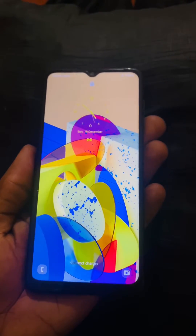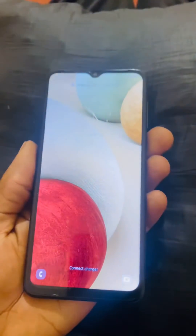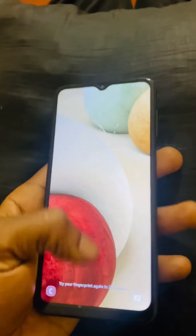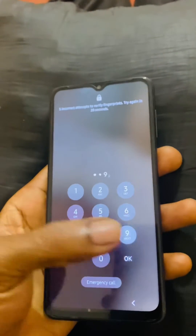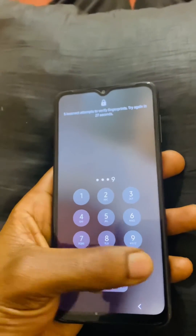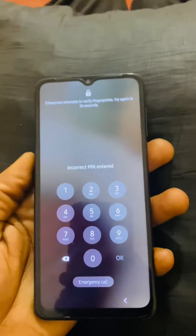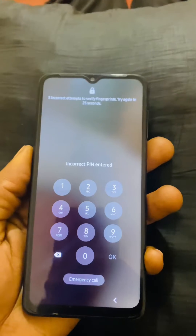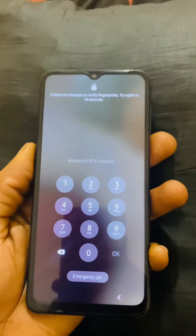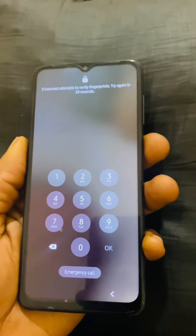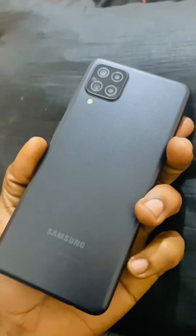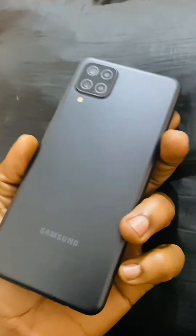Hello YouTube, this is John. In this video I'm going to show you how to reset this phone in case you forgot your password and it shows you have to wait for very many times. Today I'm going to show you how to reset this Samsung A12.